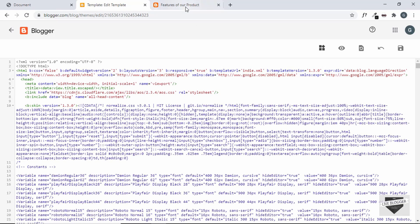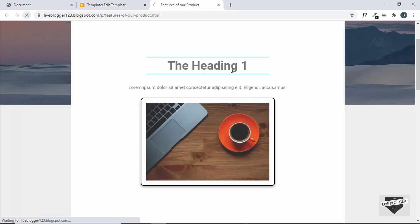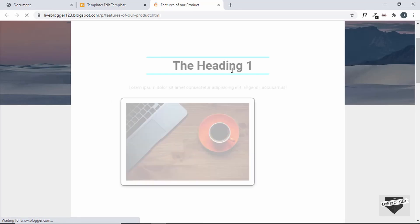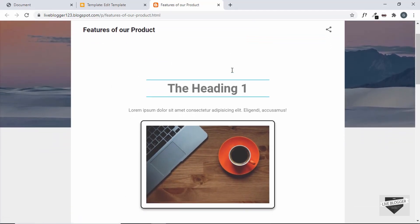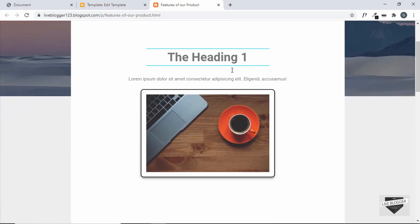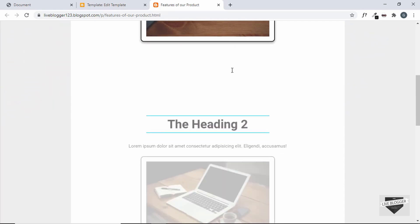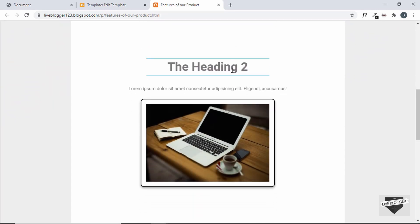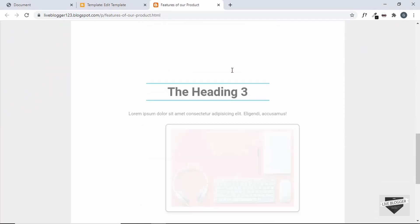The theme has been saved. Let's reload the page — everything is working correctly. Let's scroll down and the animation is also working.